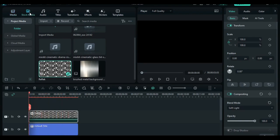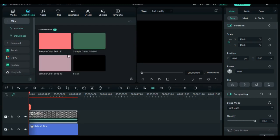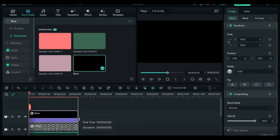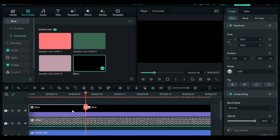Then move to the stock media. Drag the black background to the timeline. Add one second, split the background and delete it.